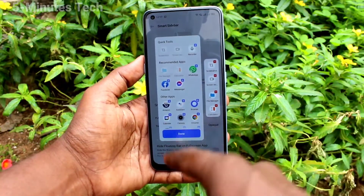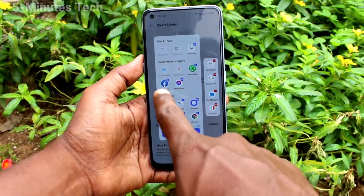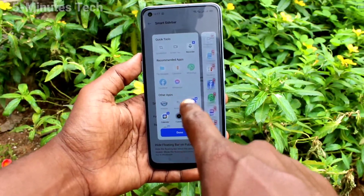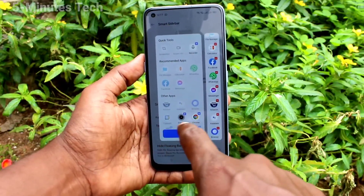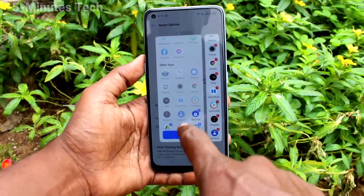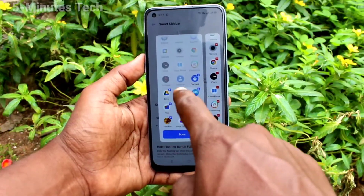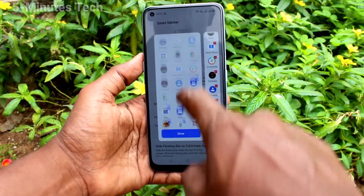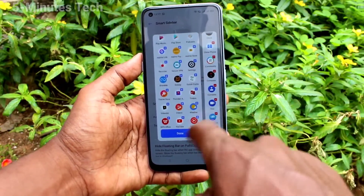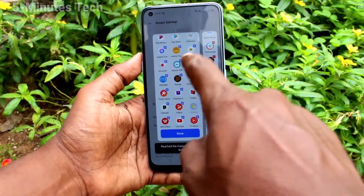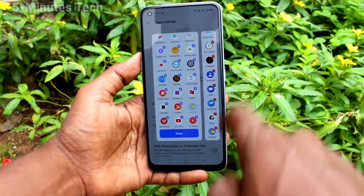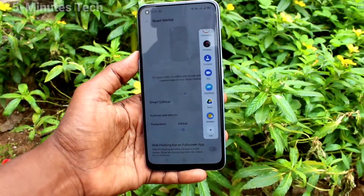You can also customize the right sidebar. Just click on the plus symbol and you can add more apps to be in the list. You can select up to 20 apps. Click Done when finished.